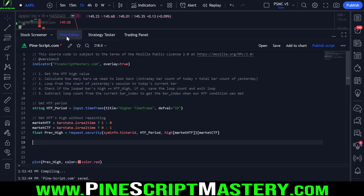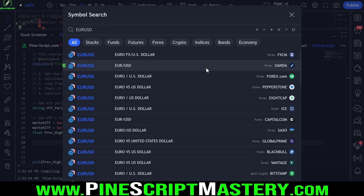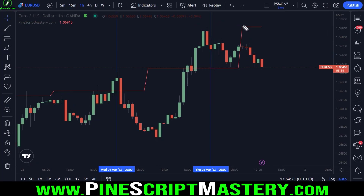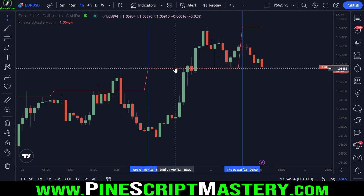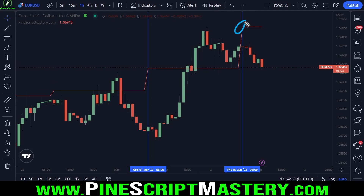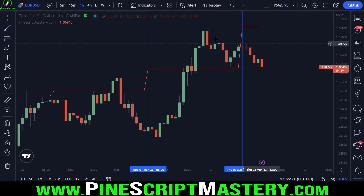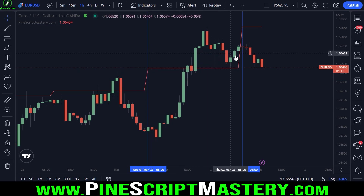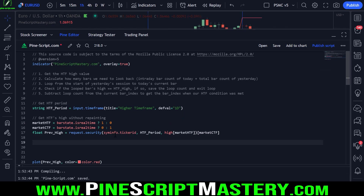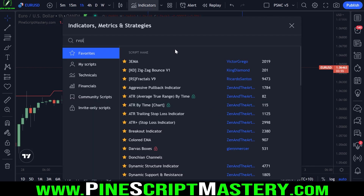Now that we have that value, the next thing we need to do is count how many bars have printed today and how many bars printed yesterday. I'll go to euro dollar for this. I need to move these blue lines because my time zone is out of whack with the exchange time zone. Technically a new day starts at 8 a.m. for Forex where I live, so we're basing new days off the exchange time zone.